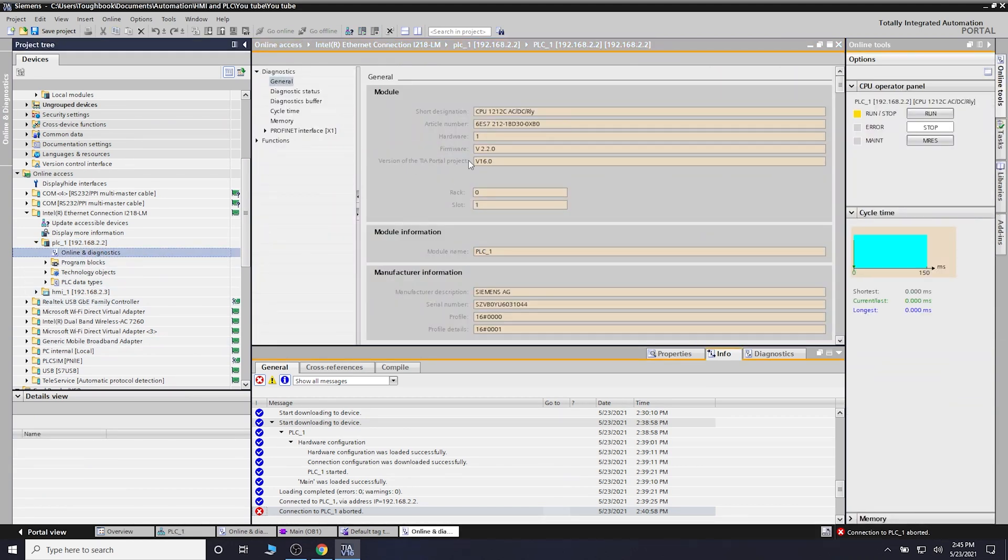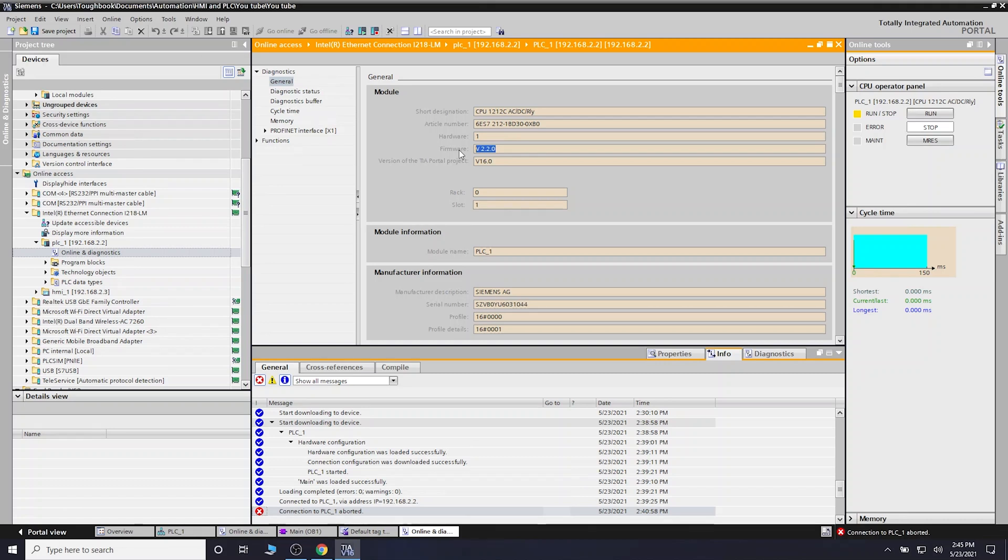Here we go. Our firmware version now has been updated to 2.2. That, ladies and gentlemen, is how you update the older versions - basically the first generation PLCs. Now I should be able to upload the program from the controller.